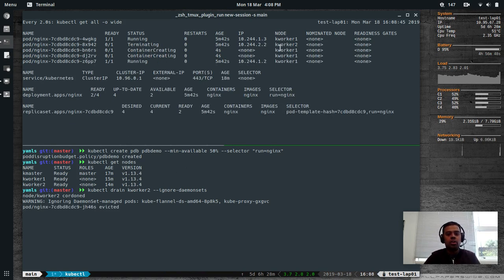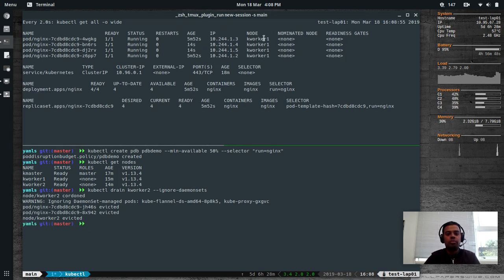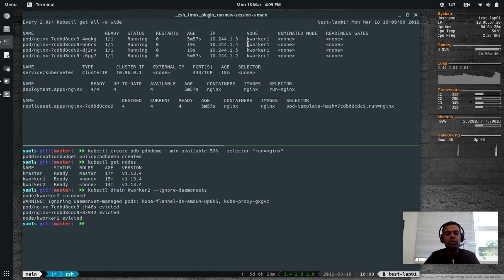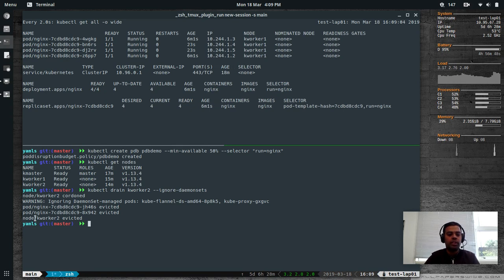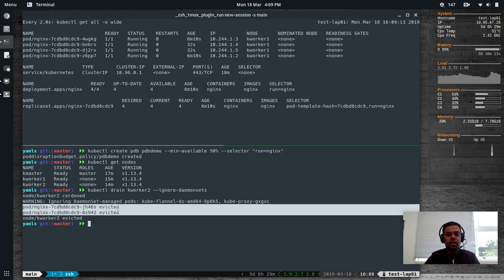The pods that were on kworker2 are all terminating and being evicted. Another two pods based on their age got created on kworker1, so all four pods are now running on kworker1. We've successfully drained kworker2. These two pods that were on kworker2 have been evicted and rescheduled on kworker1.